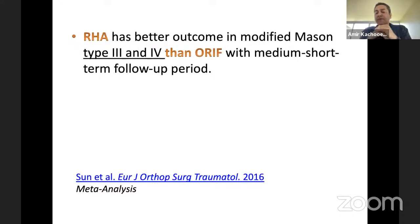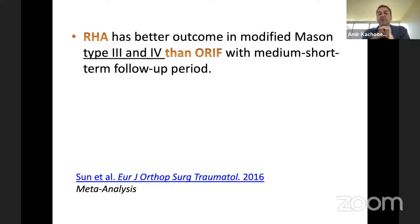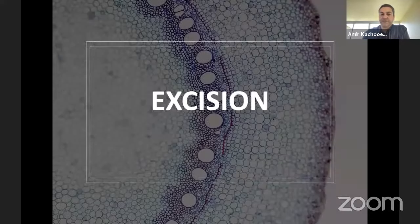We can probably reserve open reduction internal fixation for Type II fractures, not Type I. For Type III and IV, it is recommended to go for replacement, and Type II can probably be reserved for internal fixation.